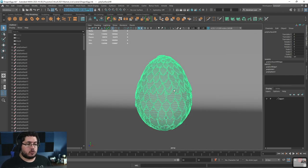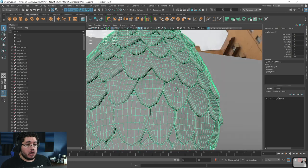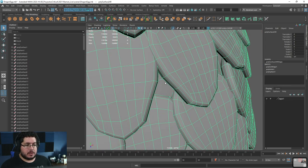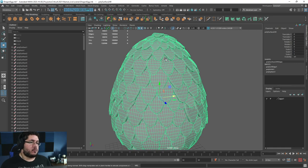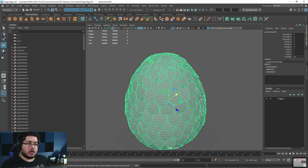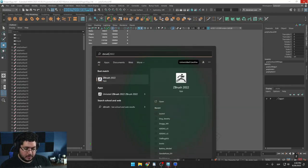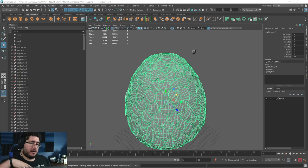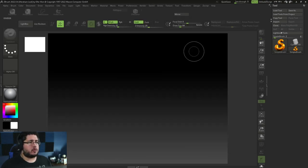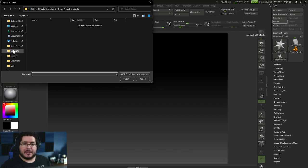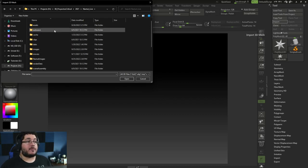I thought it would be an interesting exercise to bring this into ZBrush, add a little bit of detail, and then bring it into Substance. This is actually a sphere on the bottom with all the scales on top. The sphere covers all the parts we're not actually seeing. I've already exported this, so I'm going to open ZBrush. The cool thing is we'll be able to polygroup each individual island as a separate piece, giving us more room to work with.